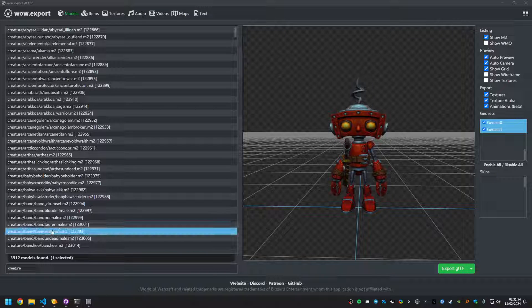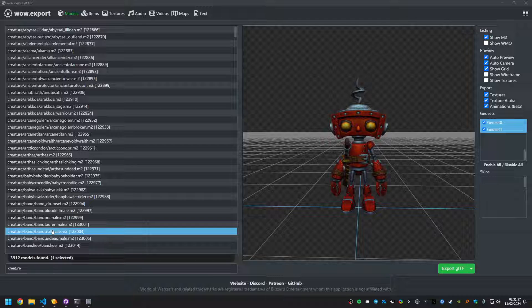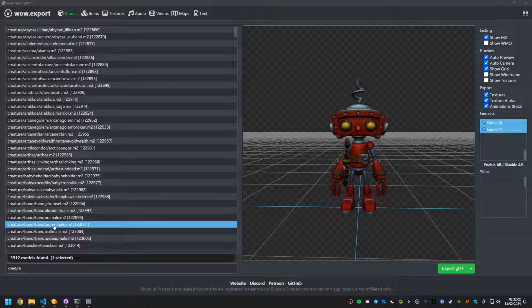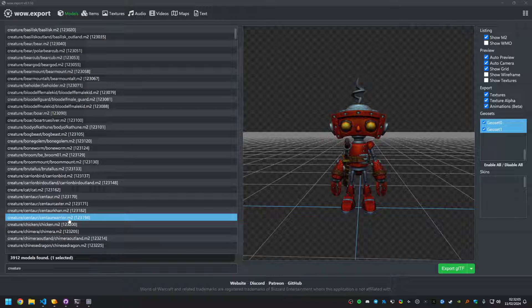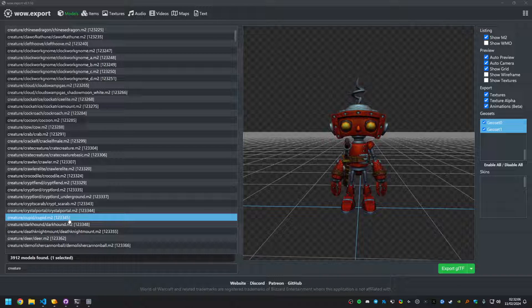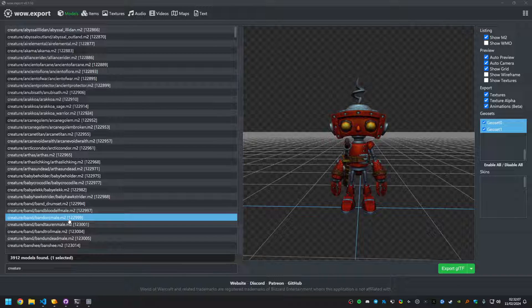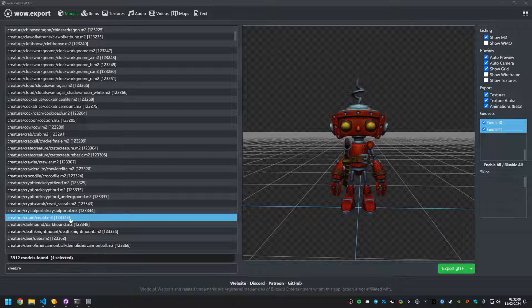Hello everyone, I just wanted to record this quick video showing off the animation support in WoW Export 0158, I think we're at. Yeah, I just want to record this real quick.